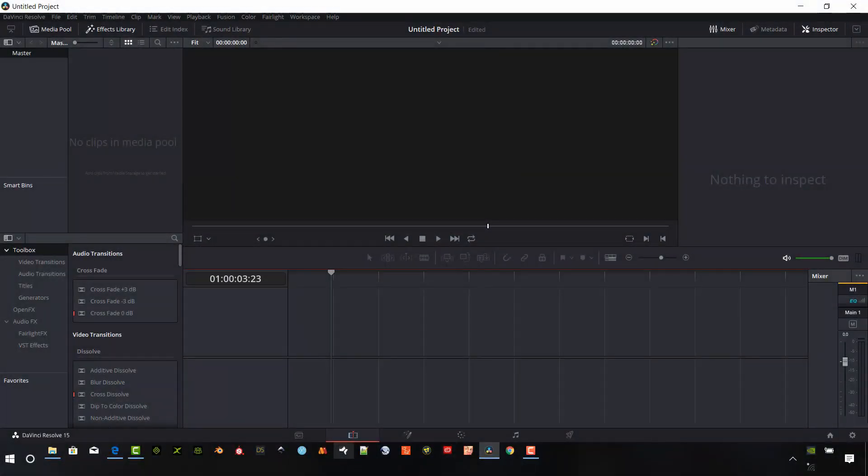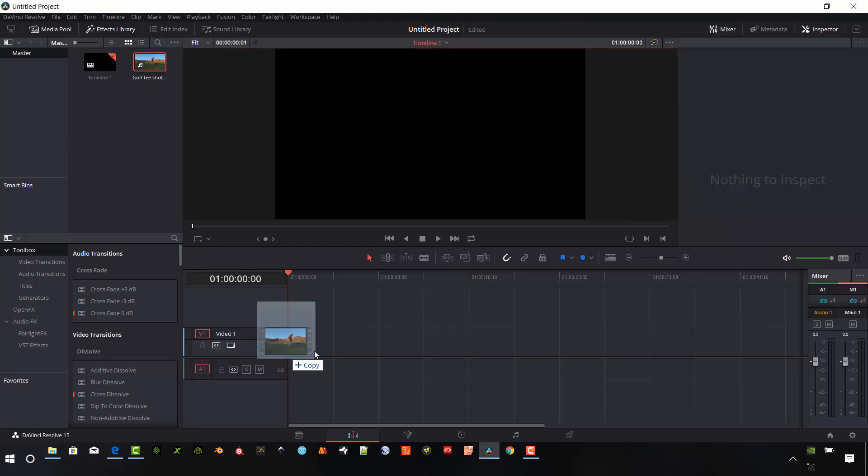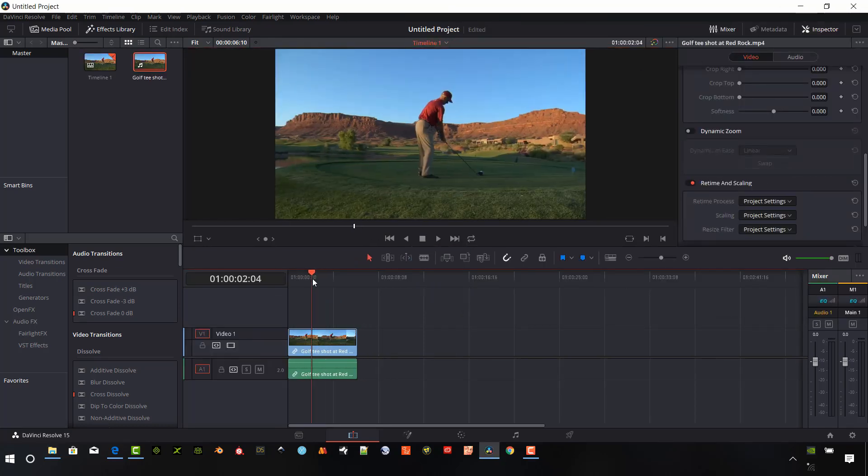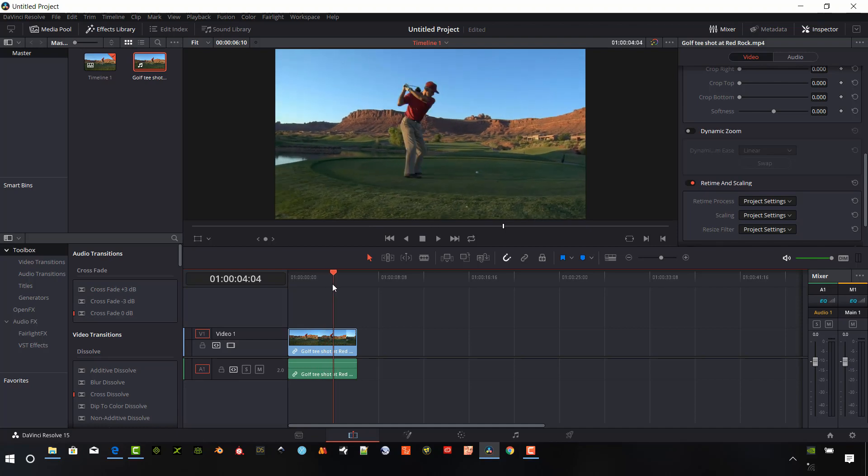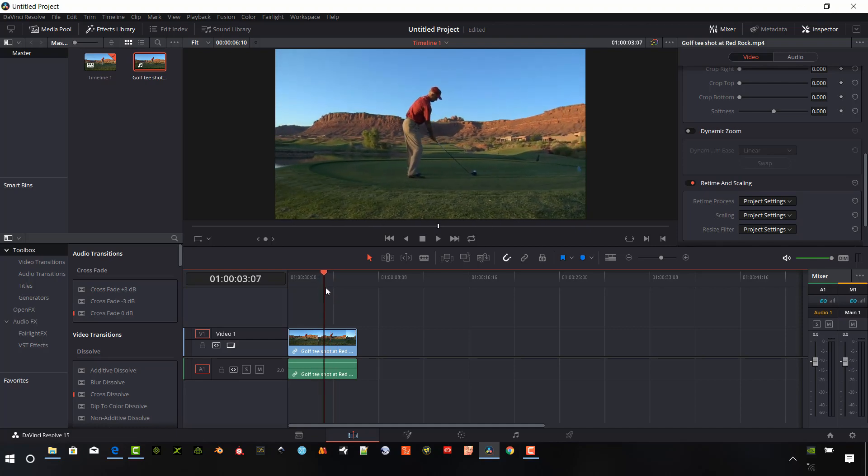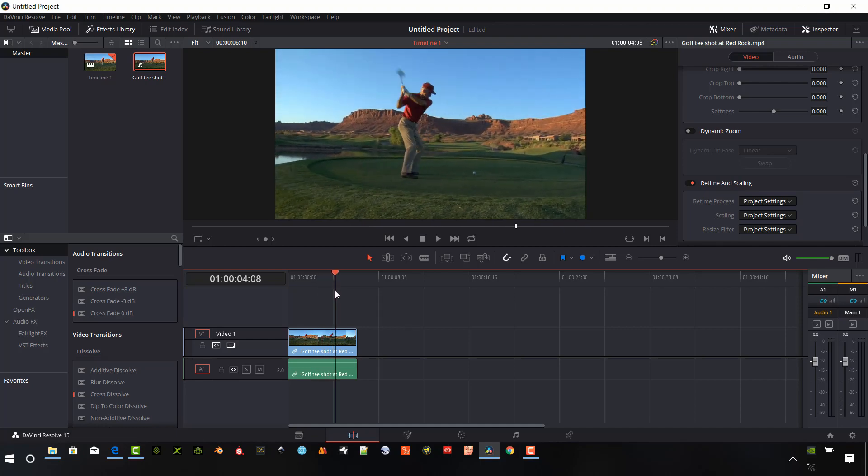So we'll start with placing a clip into our timeline. And I just have a shot here of a gentleman taking a tee shot. And sports are always really good to do different speed effects with.